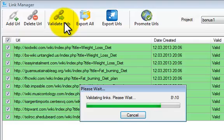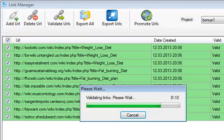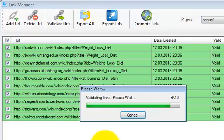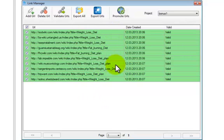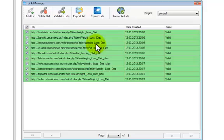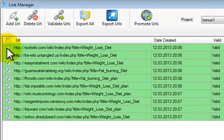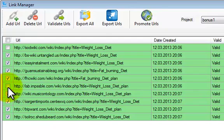We are almost complete — one to go. And that is it. In this occasion they have all returned valid. You may on occasions get ones that return not valid, which will be highlighted in red. What I would suggest is simply untick them if they are invalid, as there is no point in promoting those URLs.